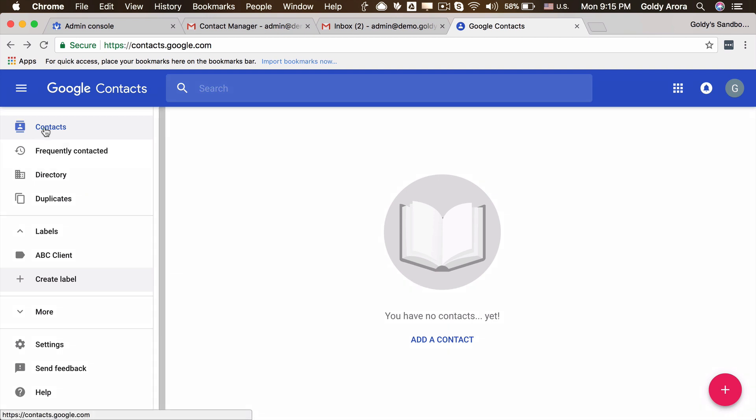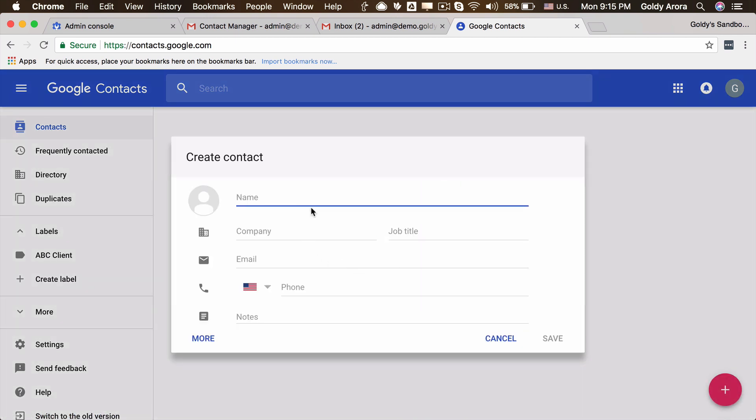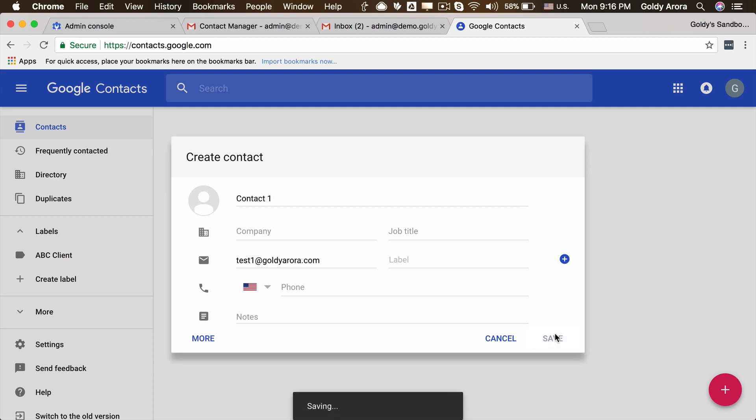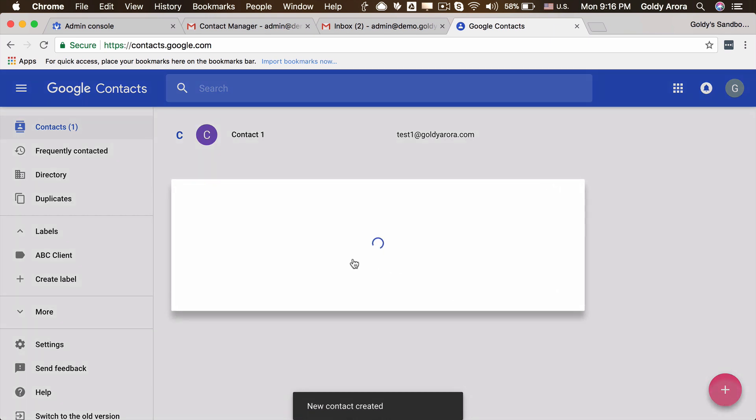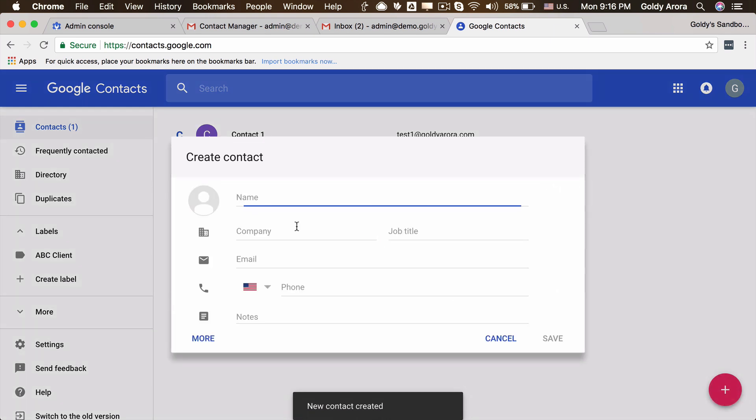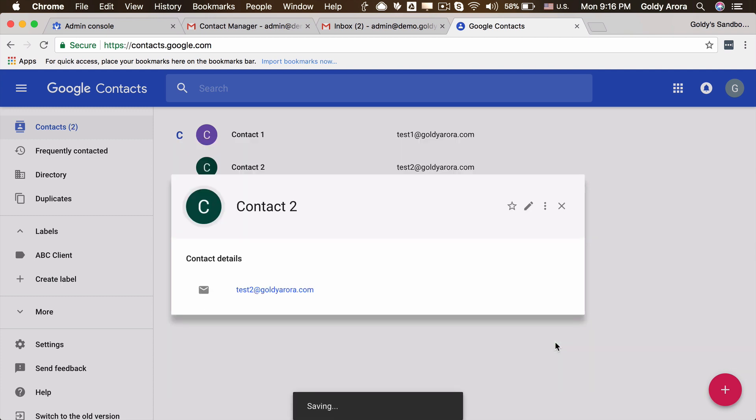So if you already have contacts, you just need to select those contacts and attach the label which you just created. I don't have contacts, maybe I can quickly add one. So I will say simply contact one and let's give it test1@mydomain.id. And quickly create one more contact, let's call it contact two, and the ID is test2@mydomain.com, assuming these people work for that client.